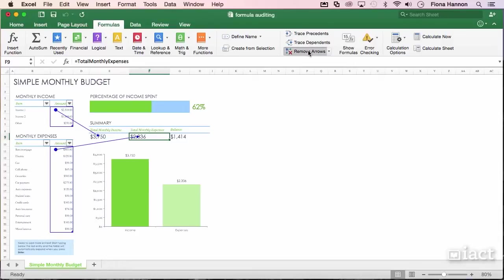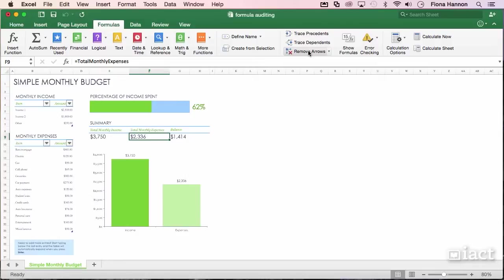Remove Arrows will take all the arrows off screen. Those arrows don't print, but you can do a screen grab and then print that if you want.